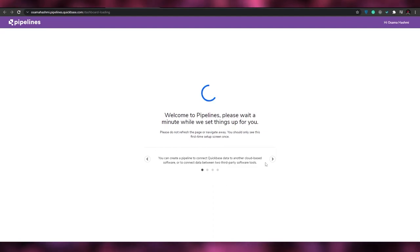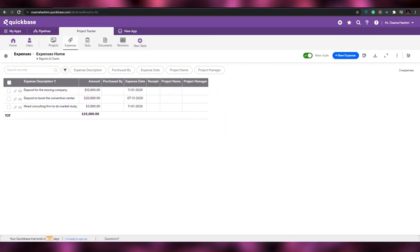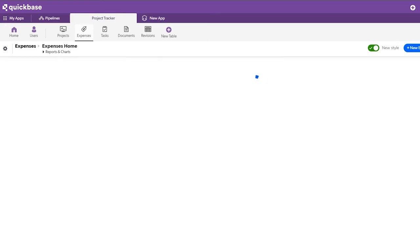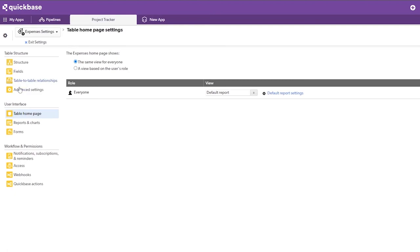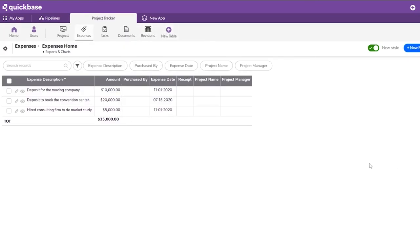The pipeline is still loading — Quick Base doesn't seem to be letting us access it right now. Moving on, if you want to customize the page, click the customization option where you'll find settings for structures, fields, and table-to-table relationships, which you can edit as needed.